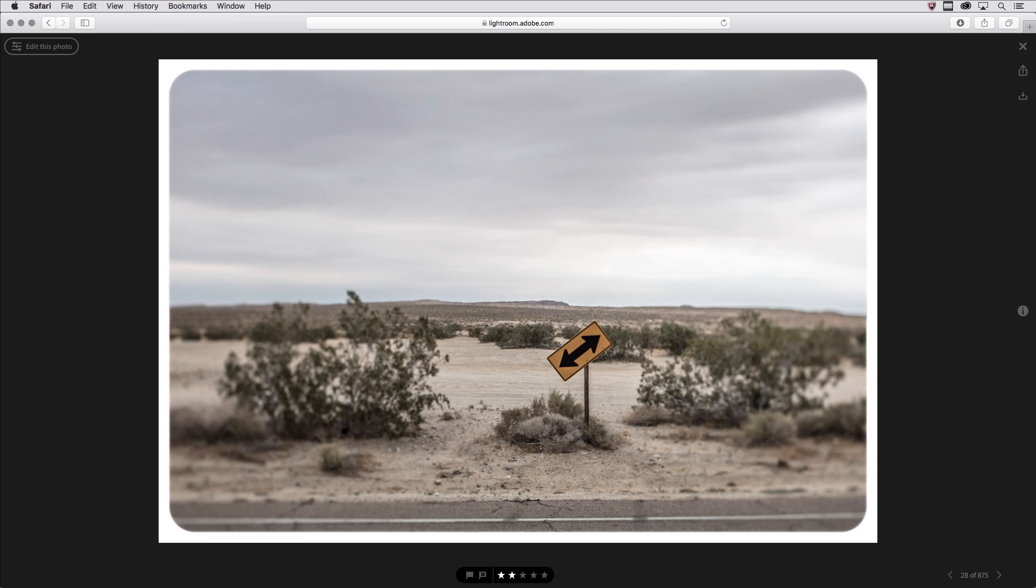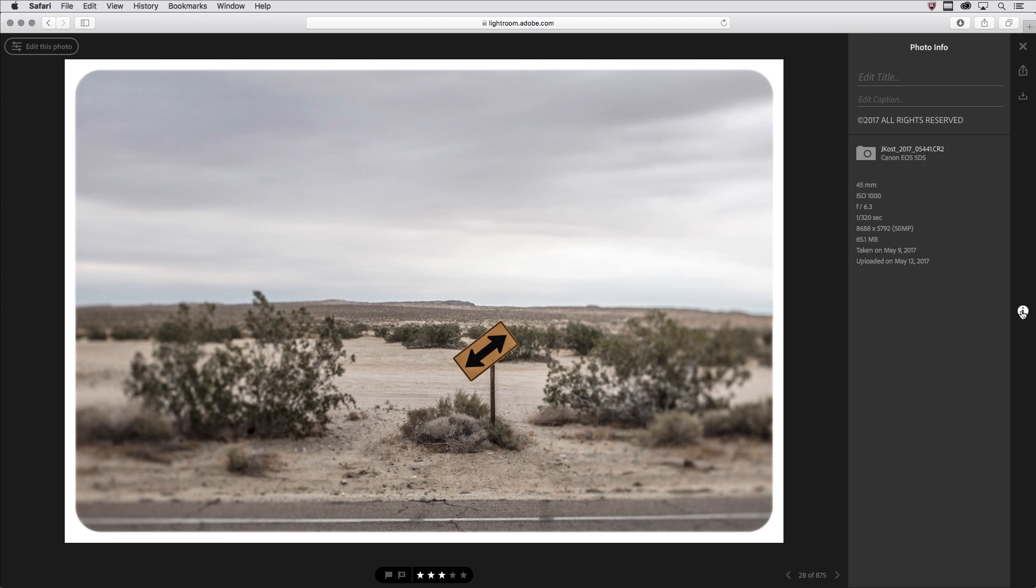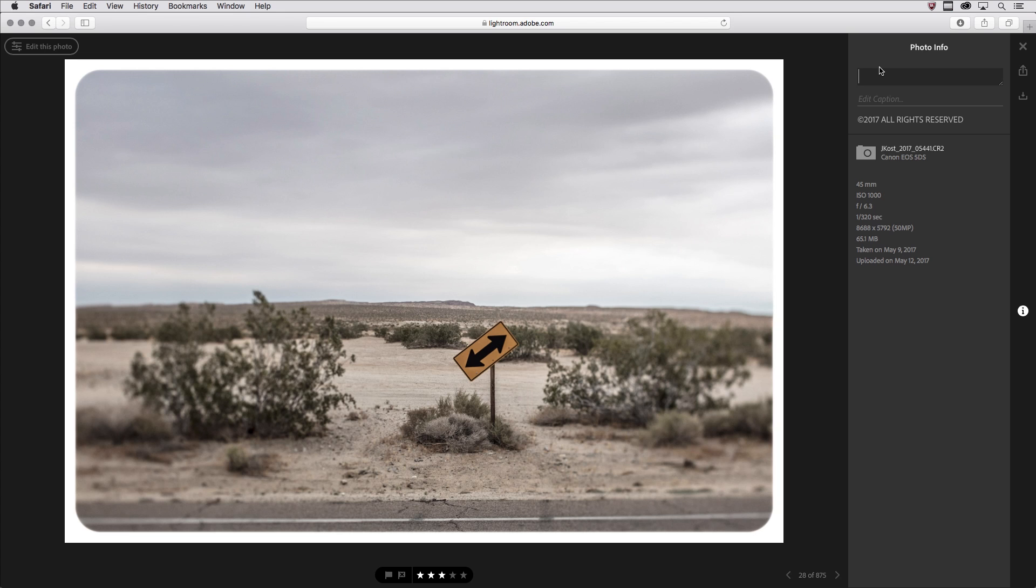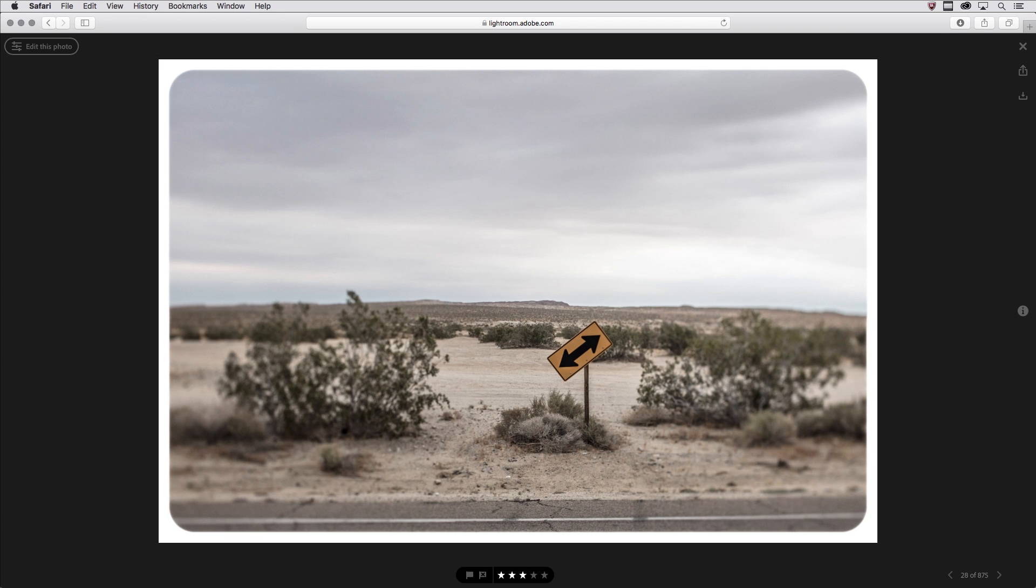I use my numeric keys 1 through 5 in order to mark my image with the stars. I can click on the I icon or just tap the I key in order to edit the title or add a caption. In this case, I'll just give it a title of Anzo Borrego Desert, and then tap Return to apply that and tap the I key again in order to hide that panel.